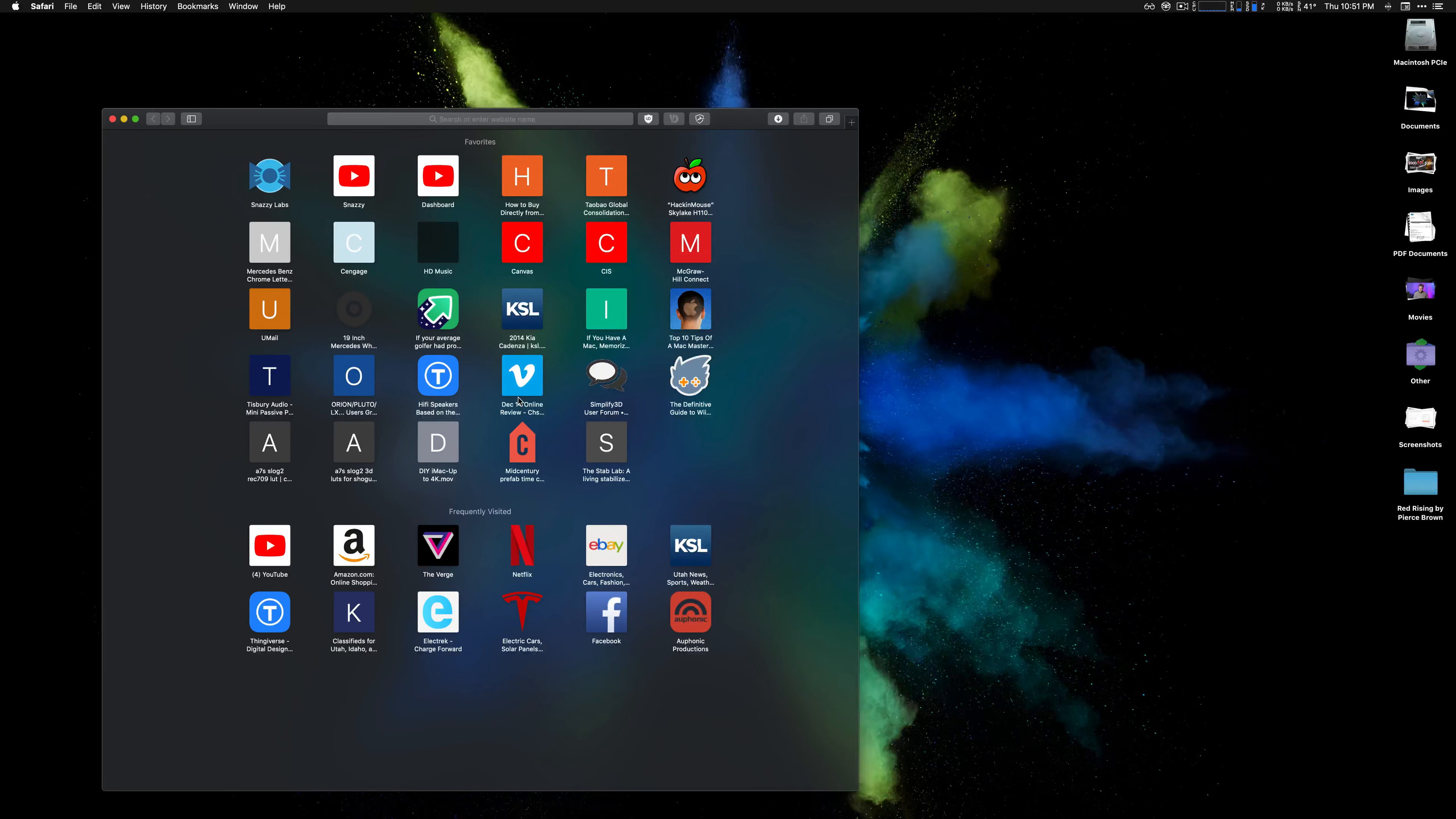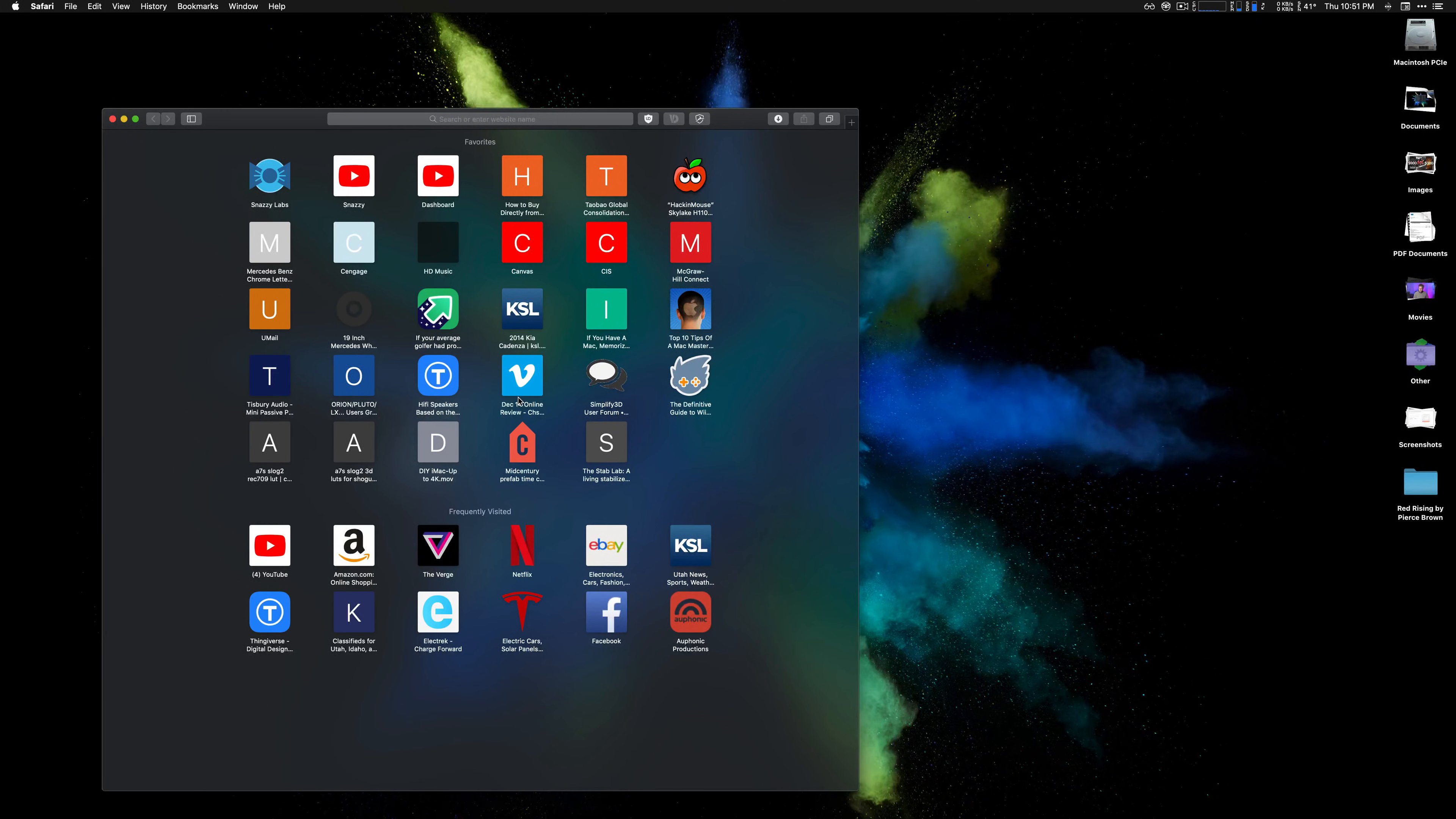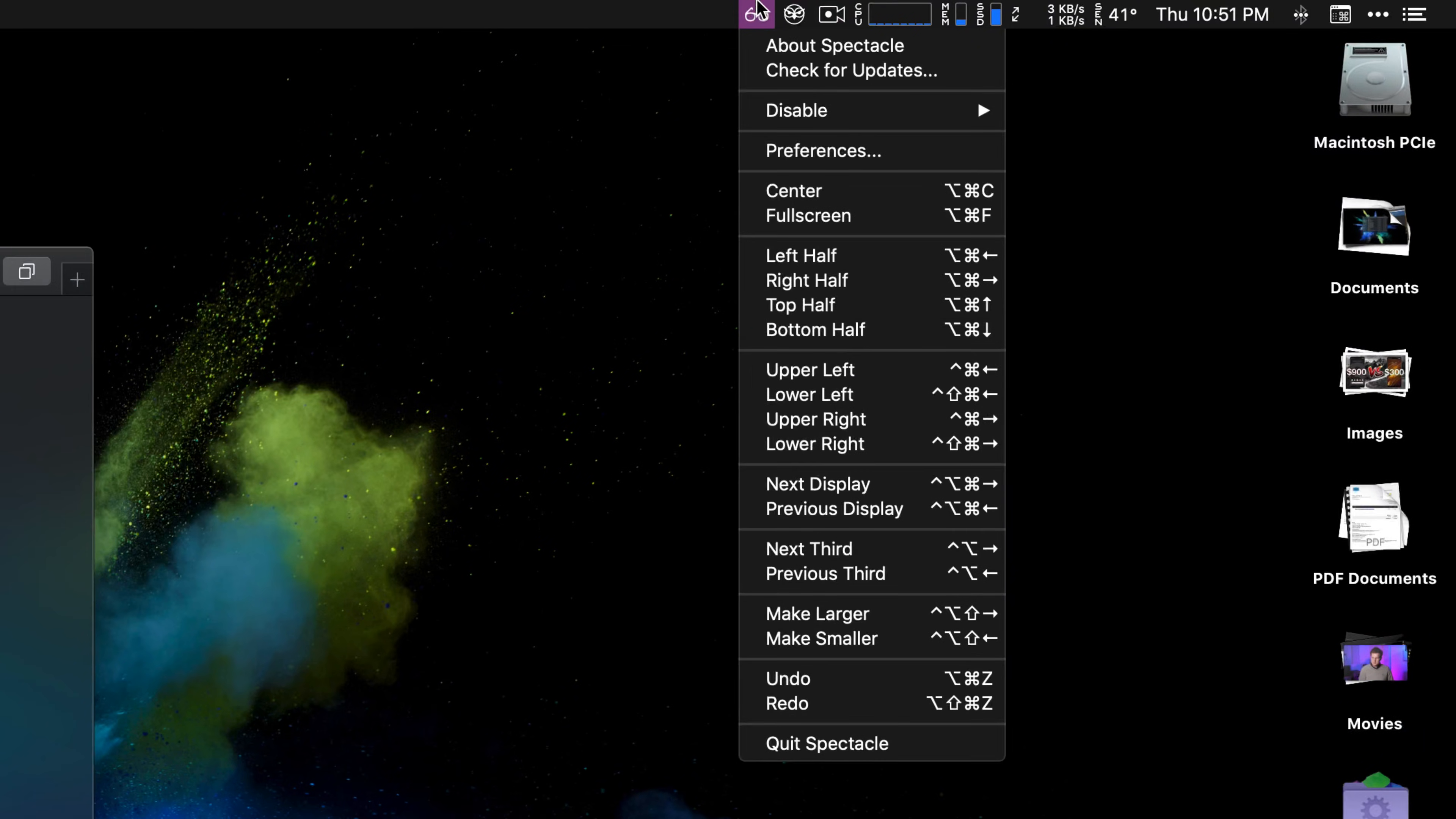So there are a lot of third-party utilities out there. The most popular one is Magnet, BetterSnapTool is another option, but those are both paid. BetterTouchTool is a free application, but it's way more complex, unnecessarily difficult for beginners, and I think that Spectacle just does the job simply. It's also free and open source, which makes it pretty cool.